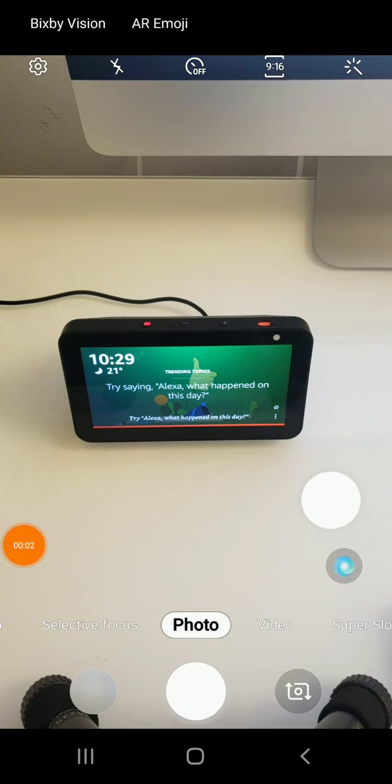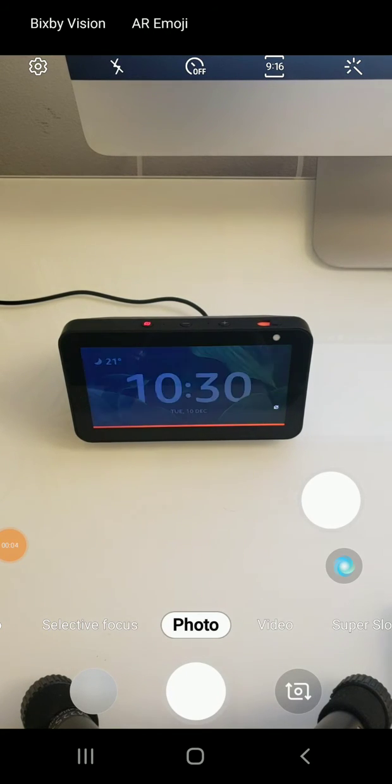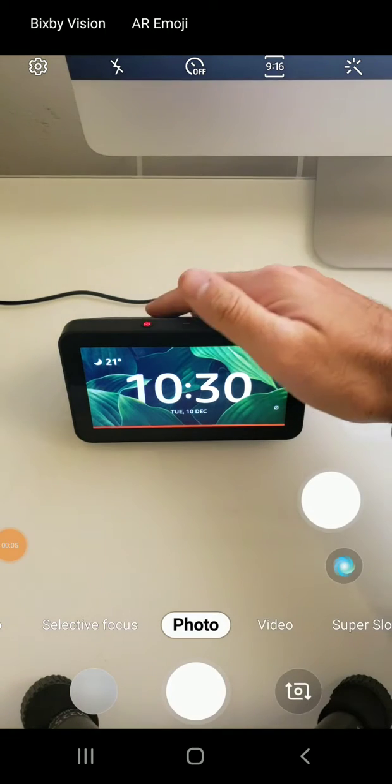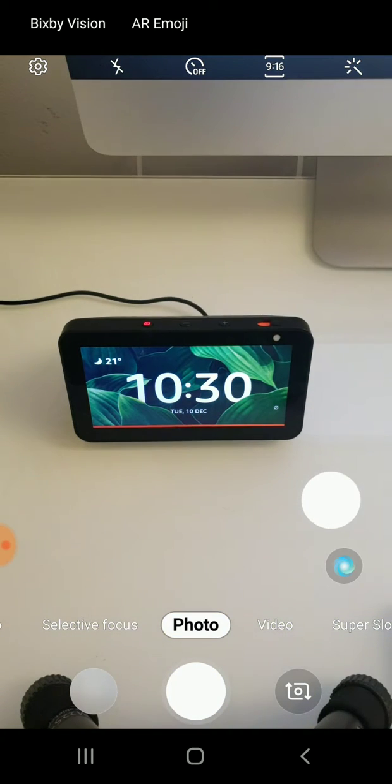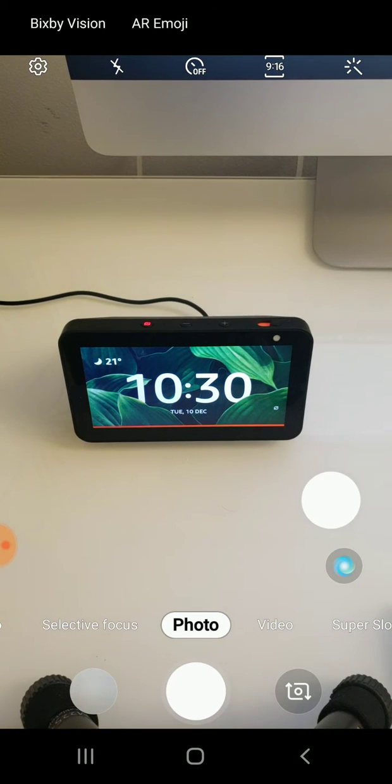Hi, James with TheOneHourSmartHome.com and today we're going to show you how to change your Alexa from English to French.